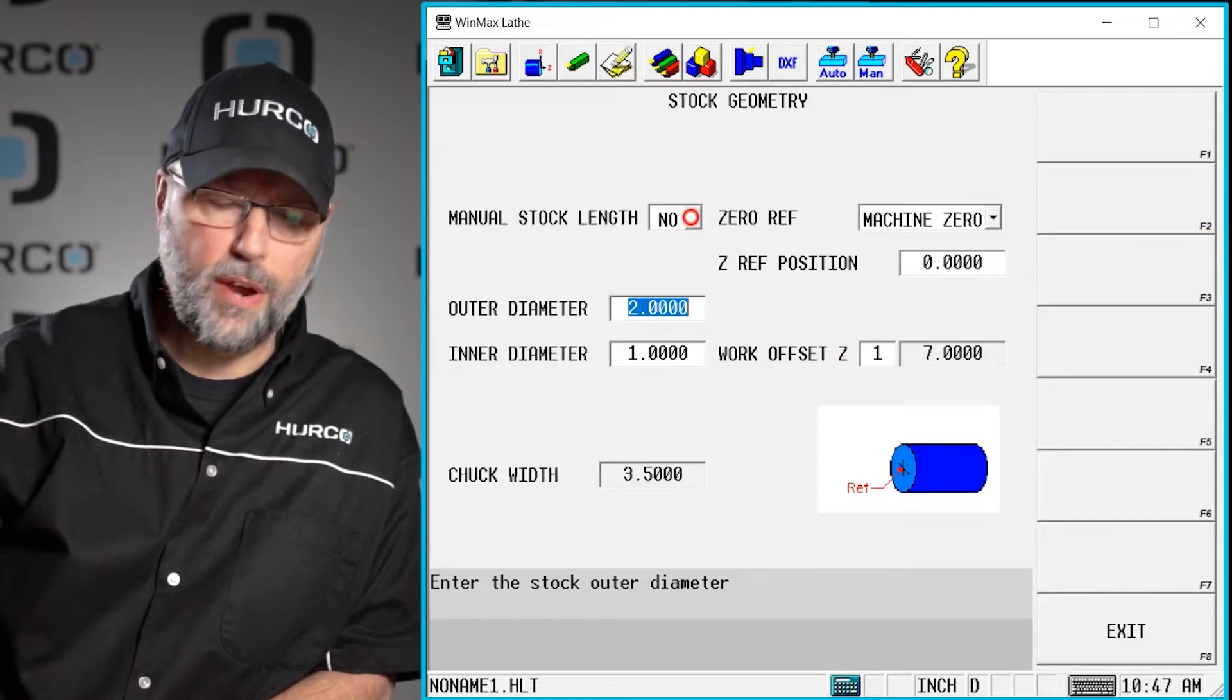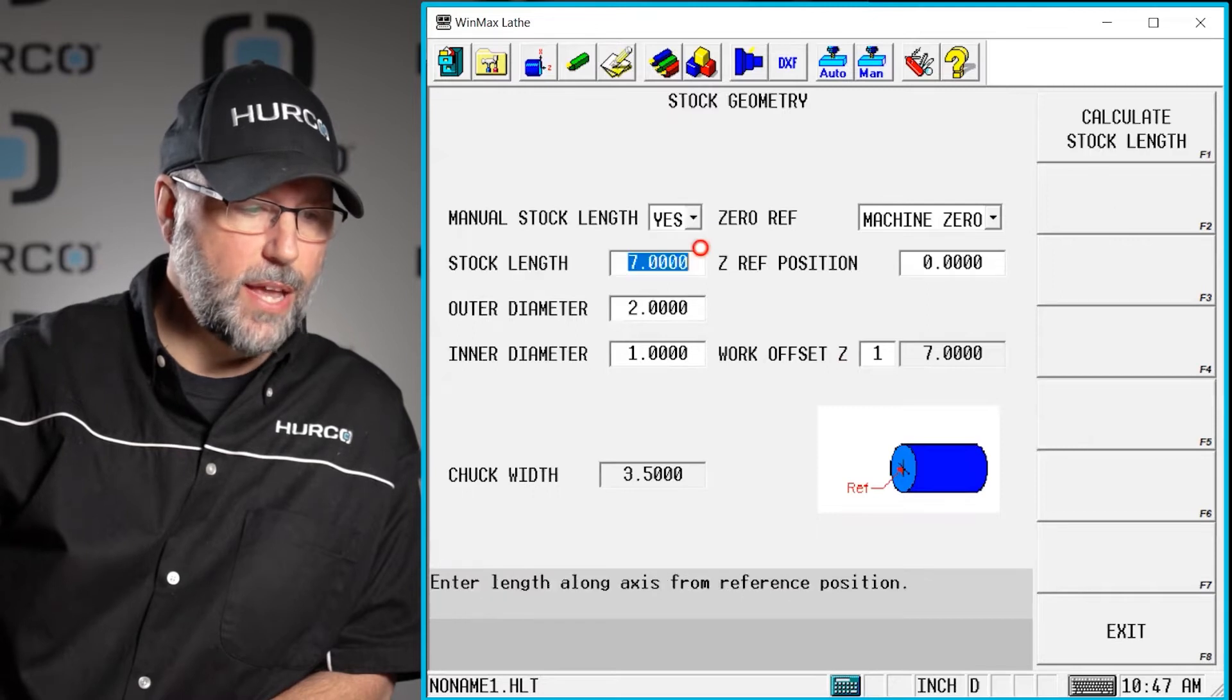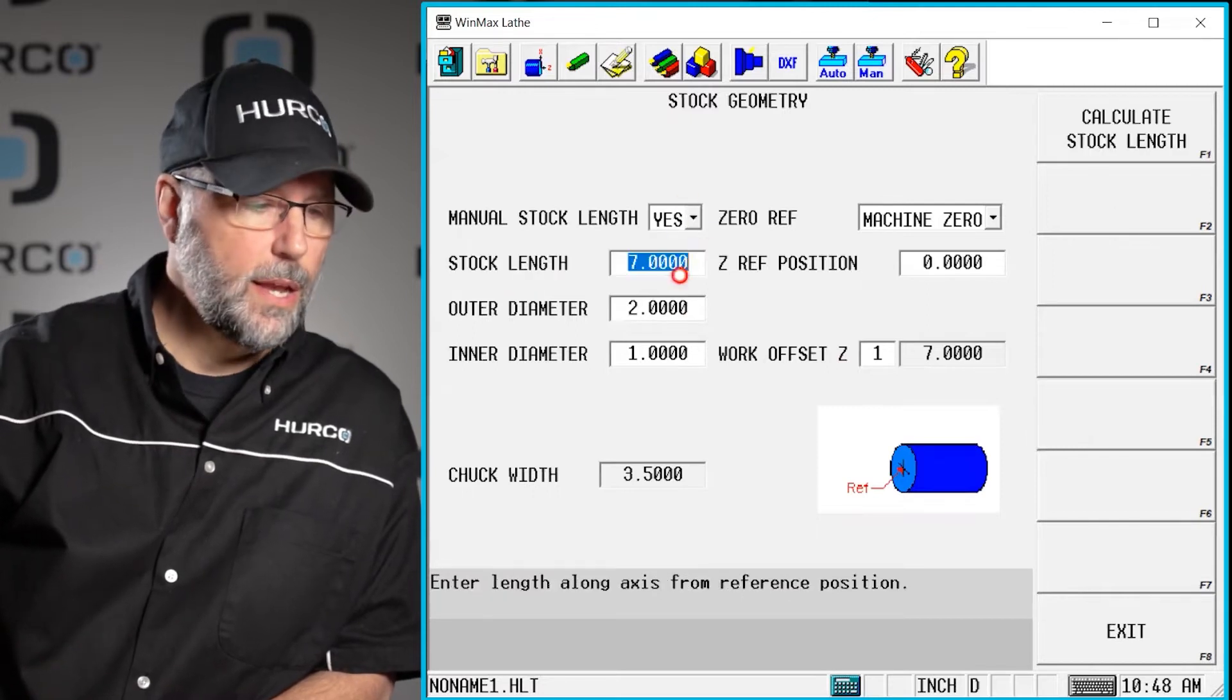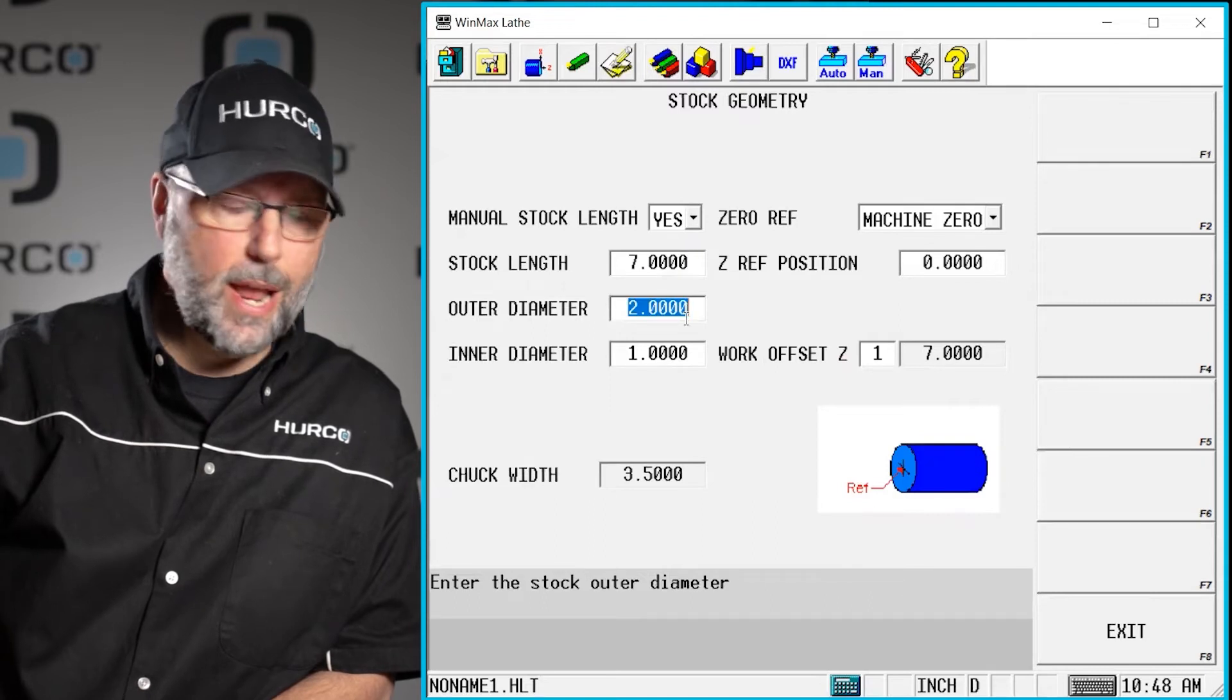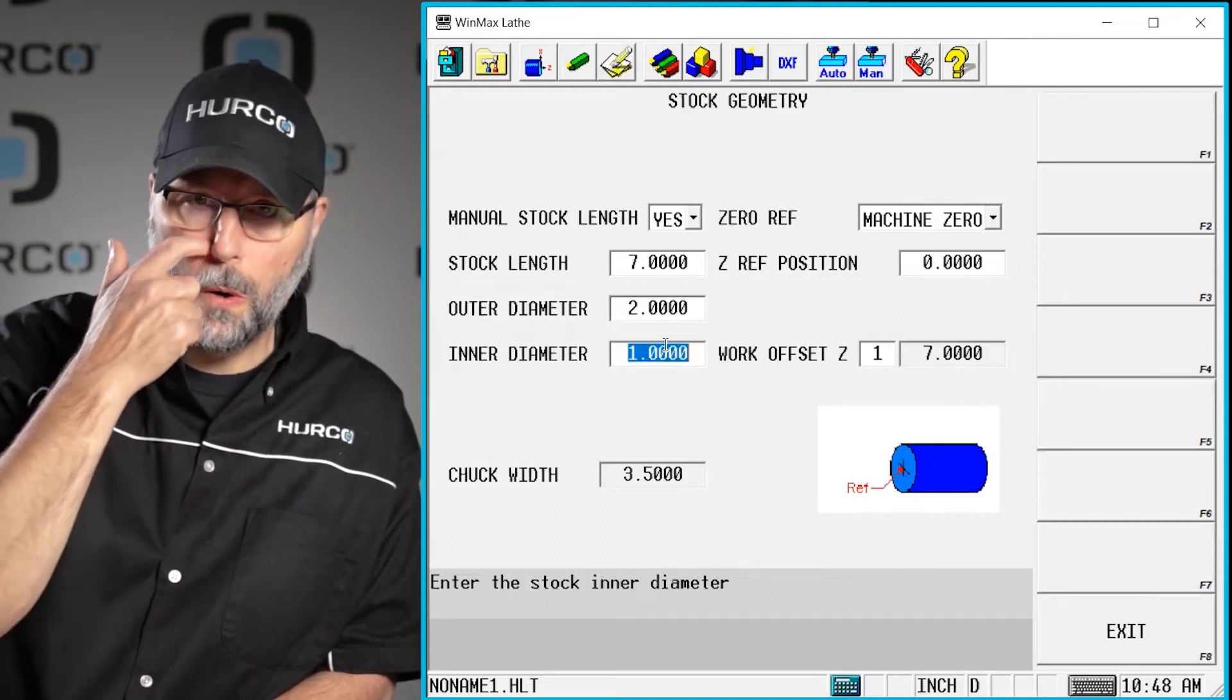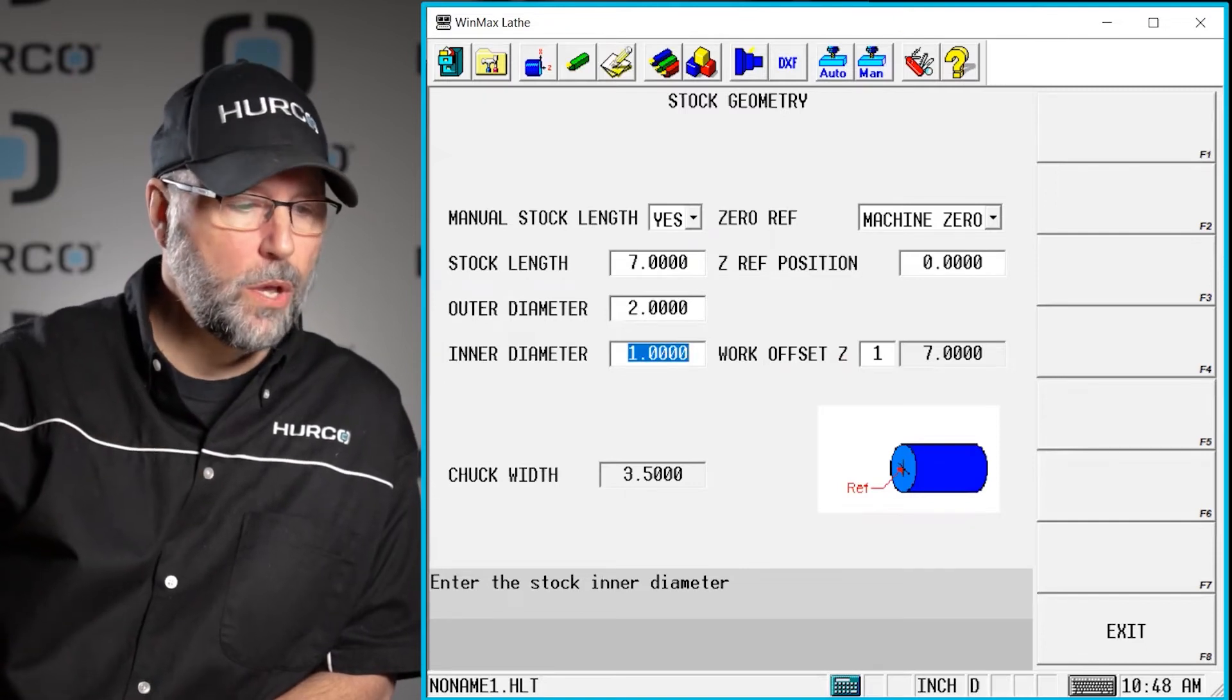On the lathe it's very advantageous for us to go ahead and say yes, we're going to set some stock. In this case, I'm going to tell it it's 2 inches diameter. It has a 1 inch through hole or a 1 inch diameter bore all the way through the part.